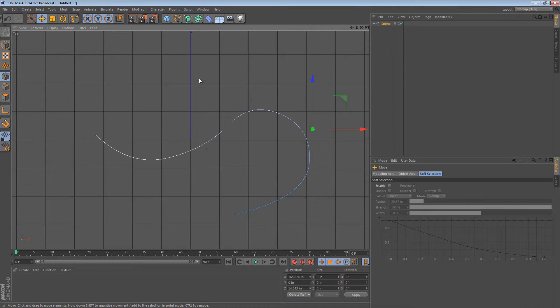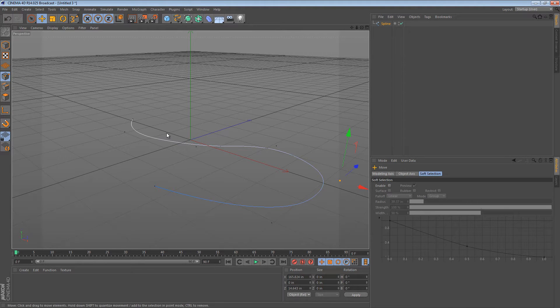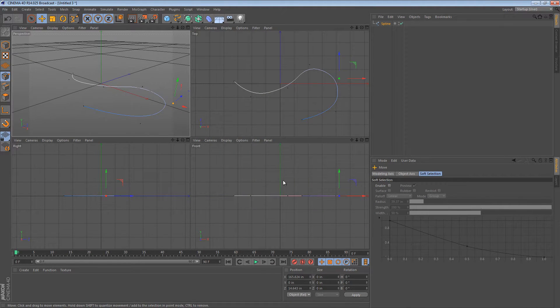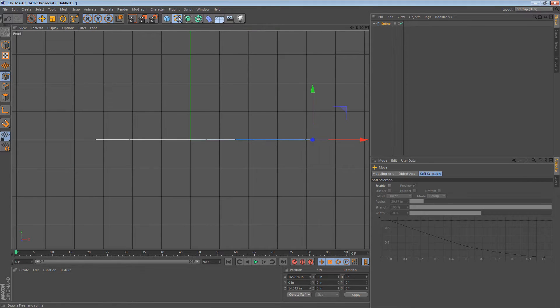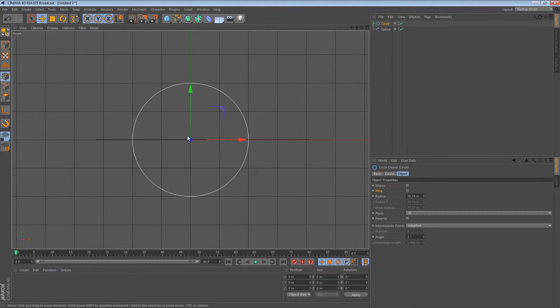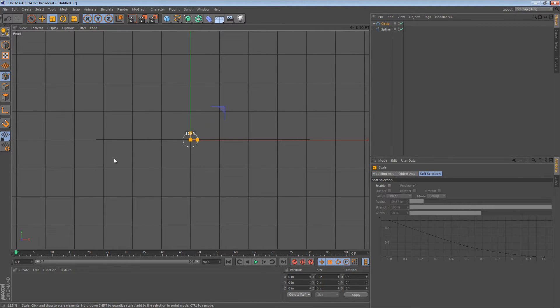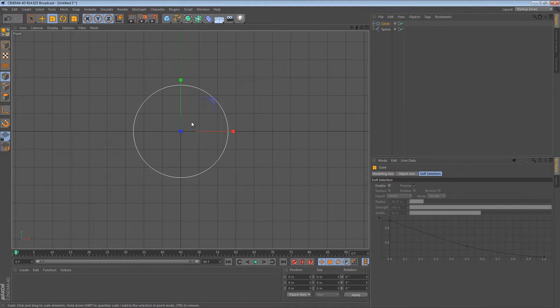Once we have this path, we can then create our cross-section for the wires. The easiest way to create the cross-section is actually from the front view. We would use some splines and for this bundle of wires, it'll be two circular wires and one flat wire.